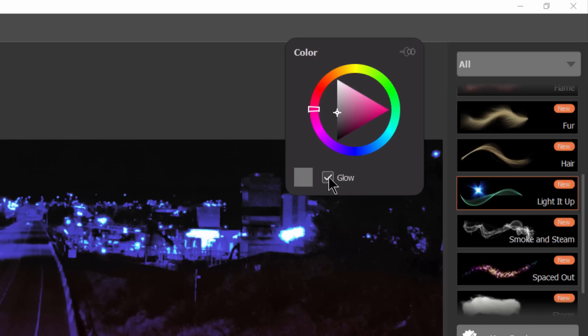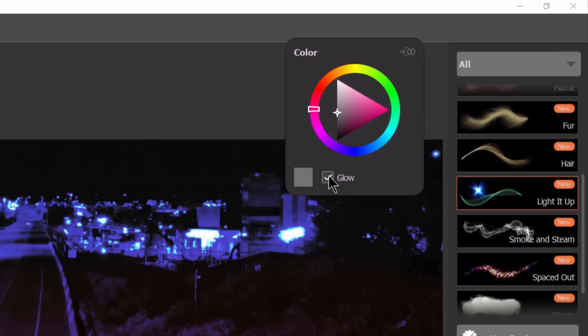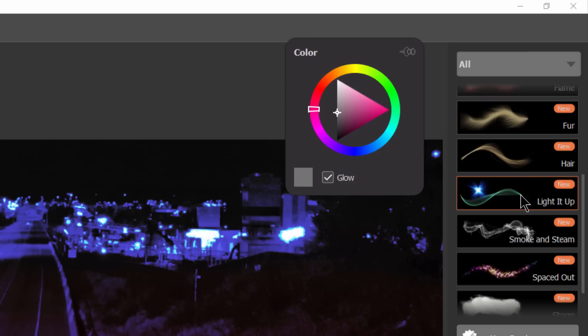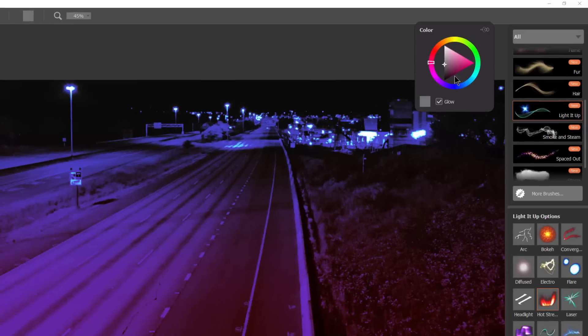You have this check box for glow which means that if you're using a brush like a fire brush or anything else that would glow in real life, it's going to blend with the background properly. So you're going to want to make sure that if your brush isn't working the way it should and it doesn't look like it's glowing, go ahead and just make sure that glow is checked. But for the most part these brushes that are supposed to use glow will already have glow checked.